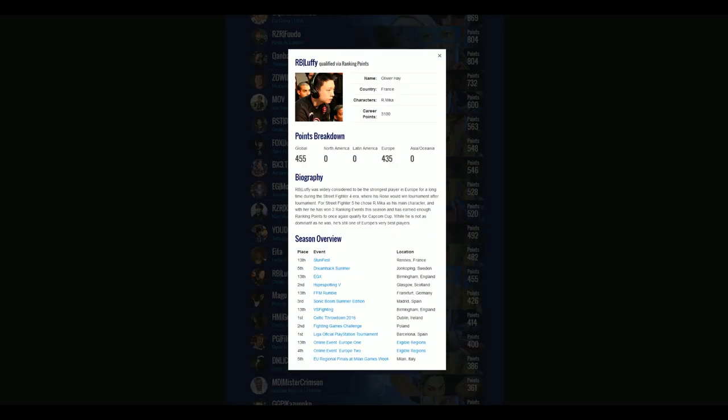In the very next matchup, we have Luffy, who's a former Evolution winner. He's represented France well, and he's one of only two guys in the top 32 playing Rainbow Mika, a character who's really known for unpredictable pressure, both with command grabs and V-Trigger style resets.